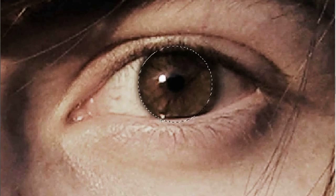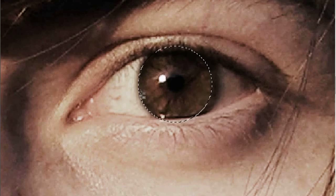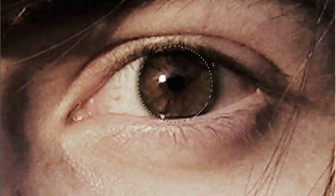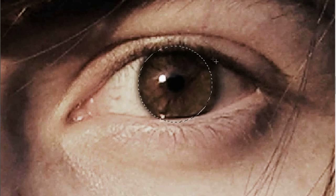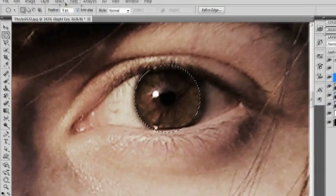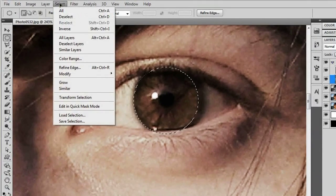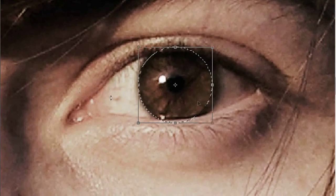I made it so that it kind of followed at least one of the edges of his eye. If you want to get the rest of the iris, go ahead and go to Select, then Transform Selection.